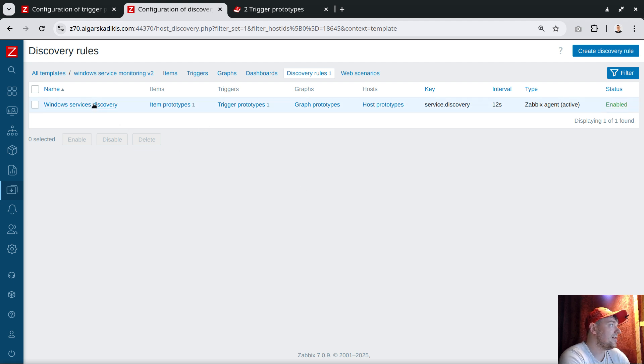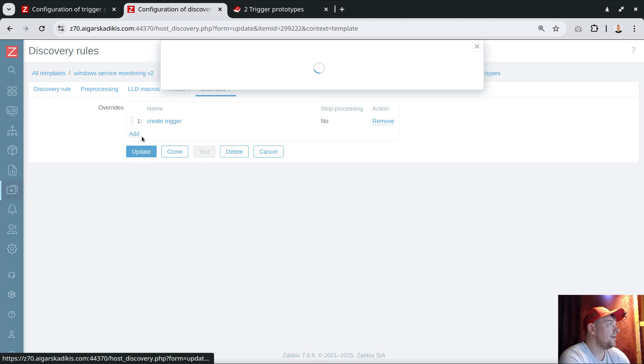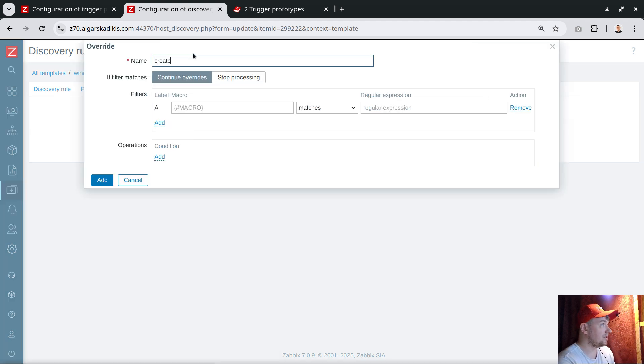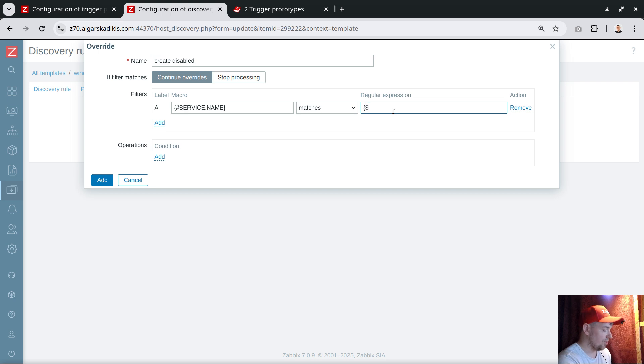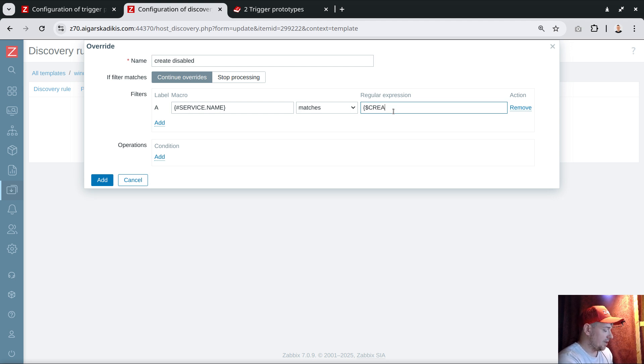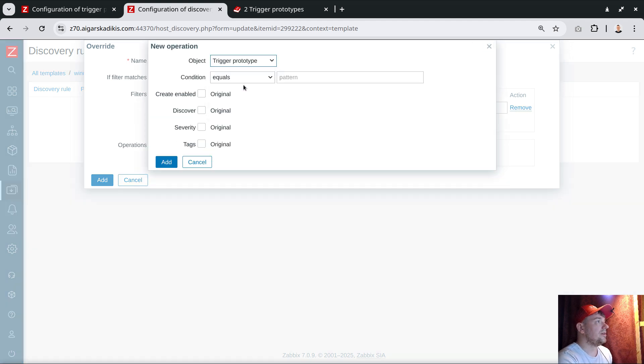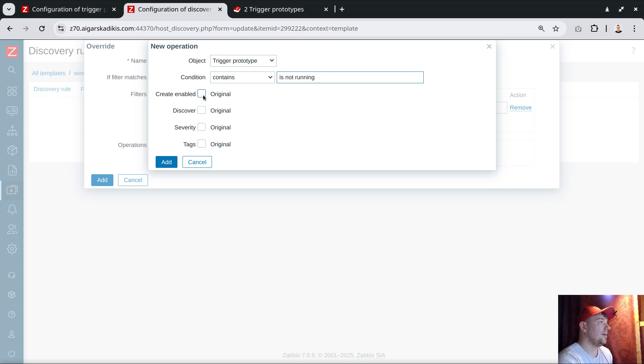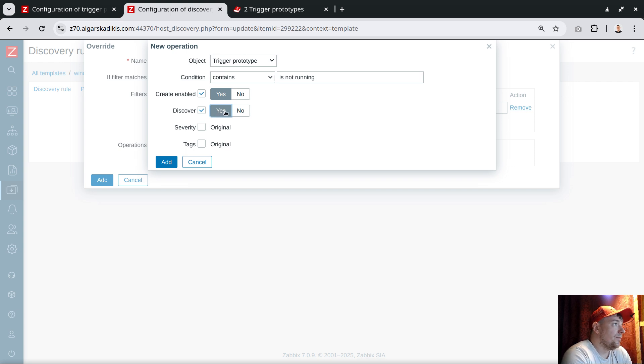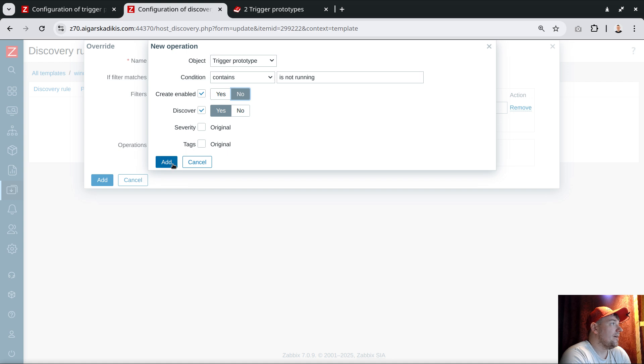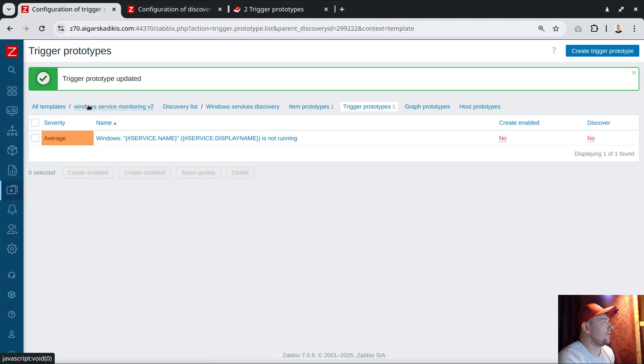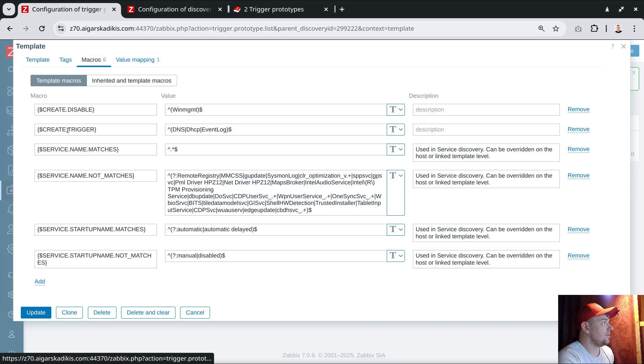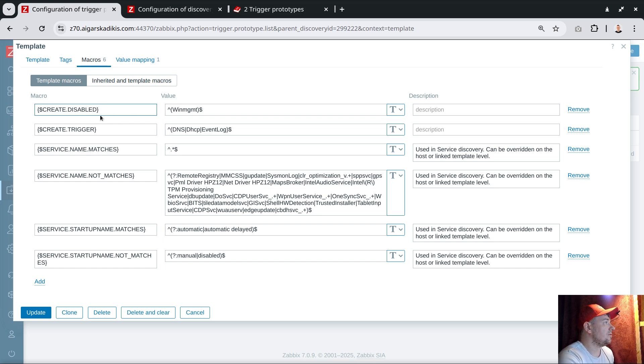For that situation we would have another override here called create disabled. I will try: service name matches, and my macro was called create disabled trigger. Add trigger prototype contains is not running. Here we pick up the data from the JSON and we create an enabled trigger. Let's double check if these macros really exist. One of the macros is this one, create disabled. Let's copy this to the clipboard to double check. Copy, update.